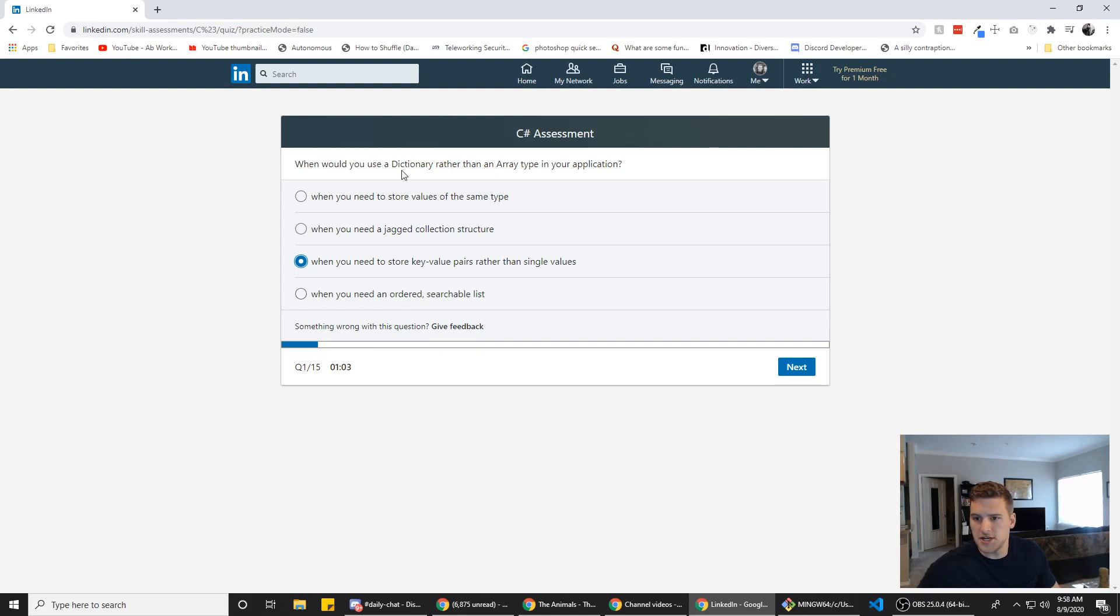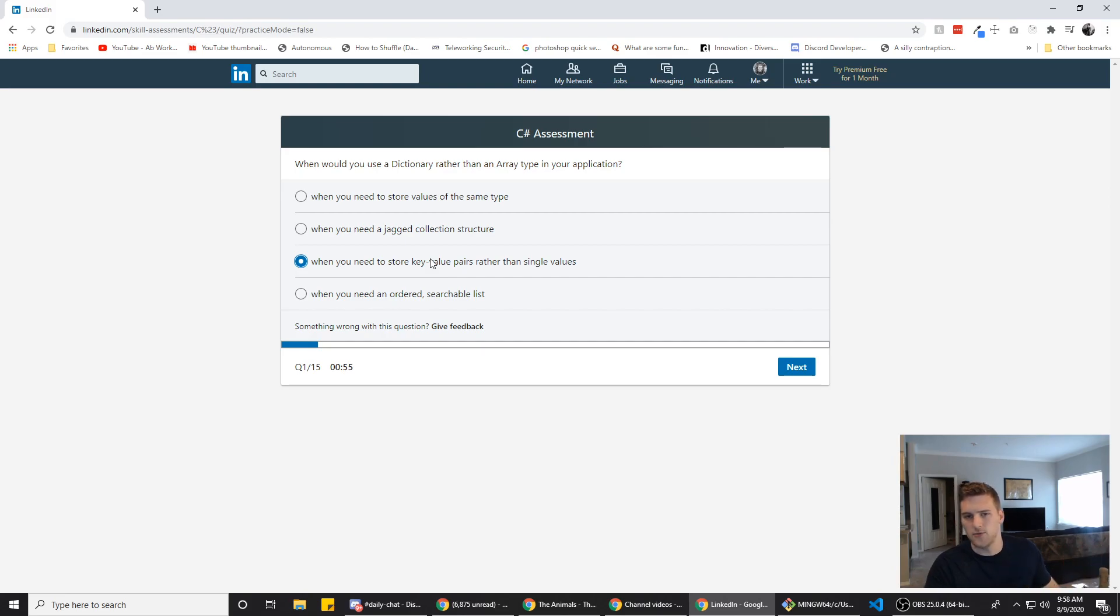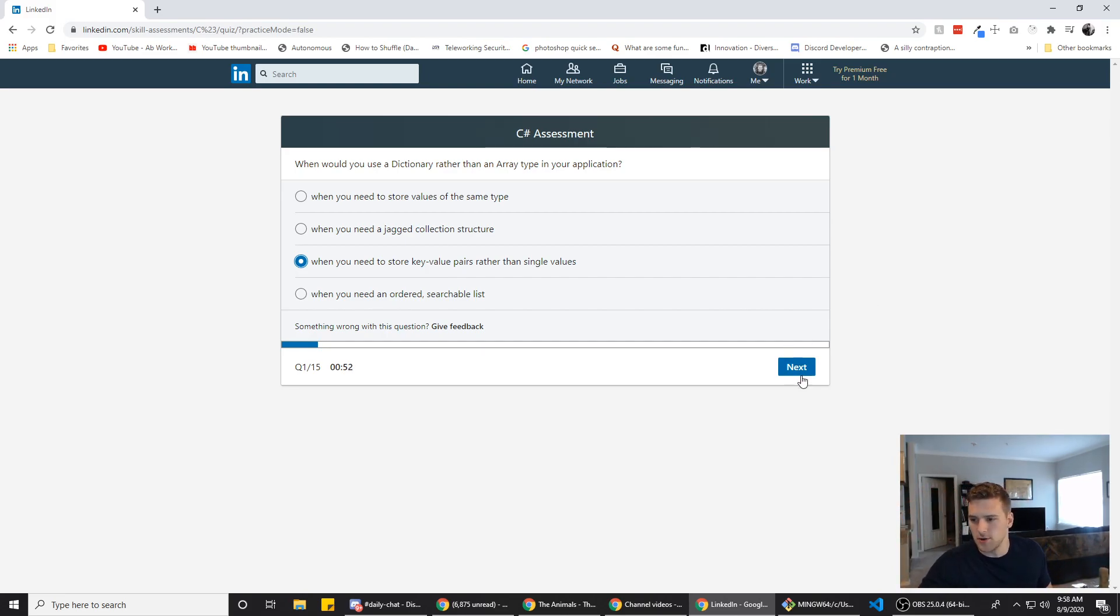Well, the dictionaries generally aren't ordered. So that's not it. I think it's this one because in dictionaries you have a key value pair and arrays you just have single values. So we're gonna go with that.